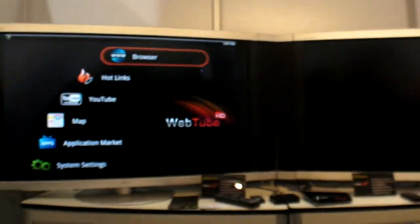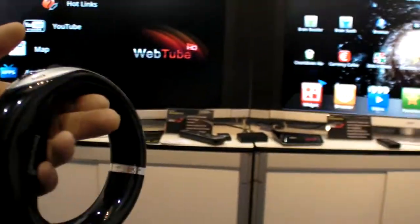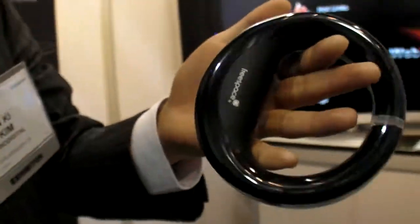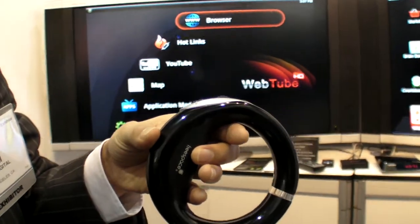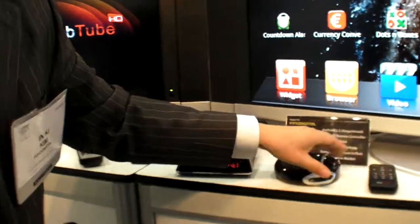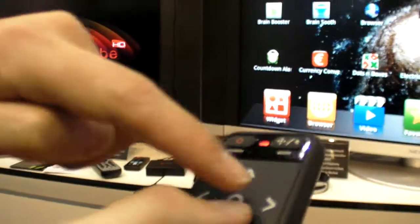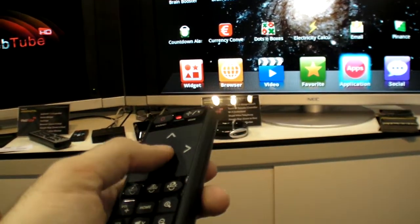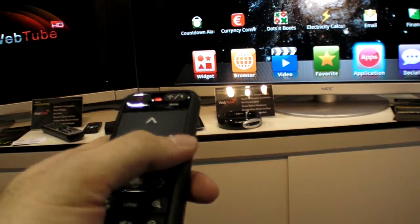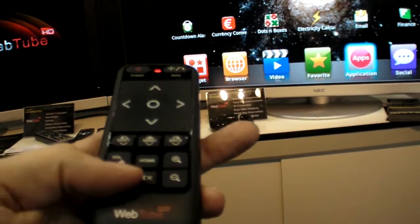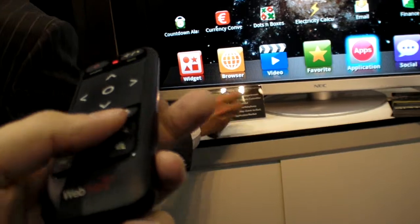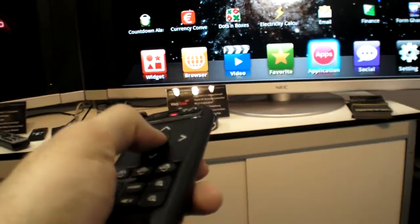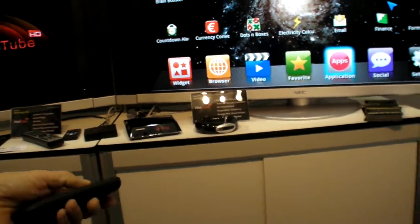This remote is an option or included? This is an option. How much is a remote like this? Around 20 or 30 dollars. That's cheap. This is the default remote control. What do you change from the previous one? We added the touch mouse.